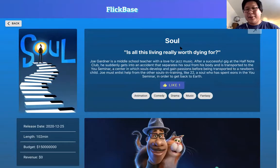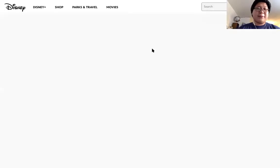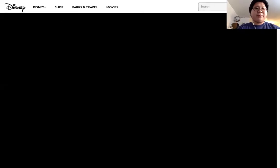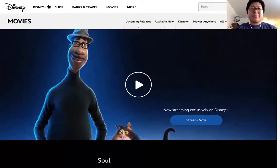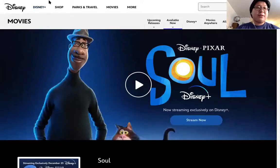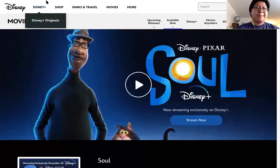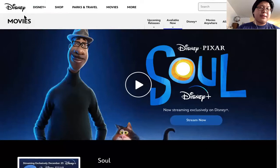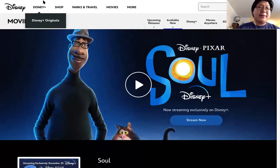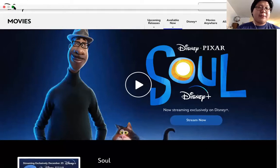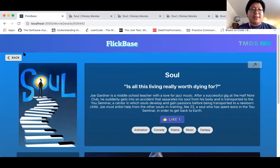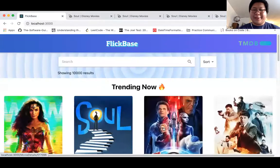You can also check out the movie's website, and let's go check out another movie.